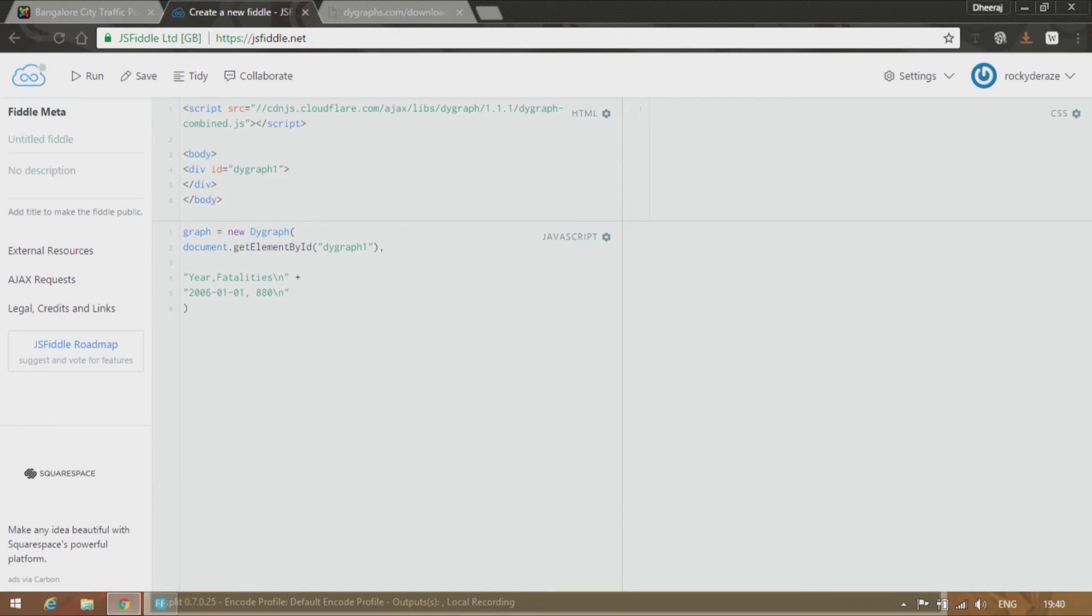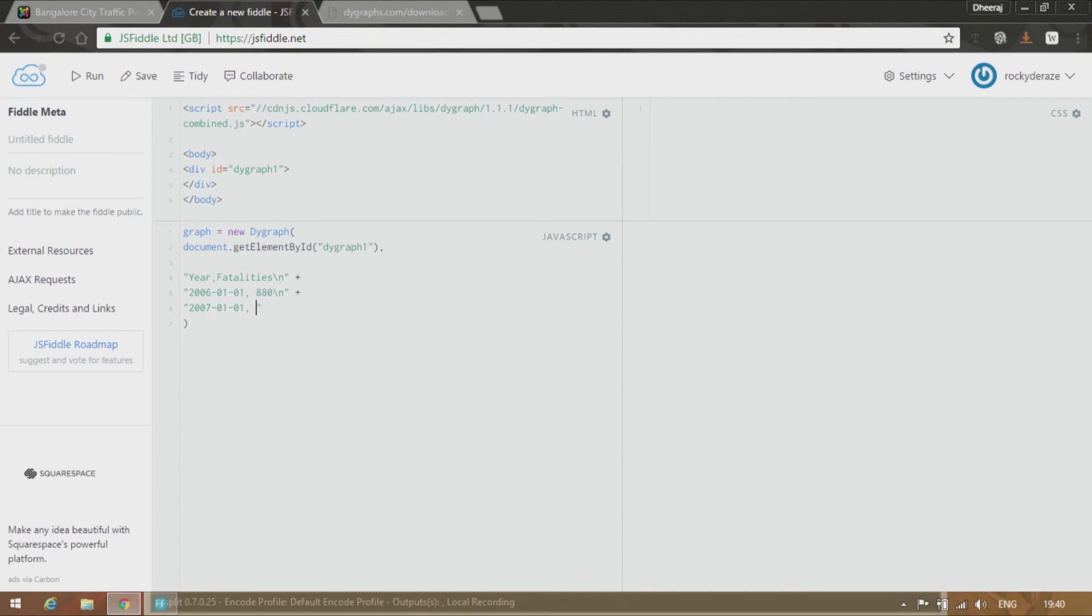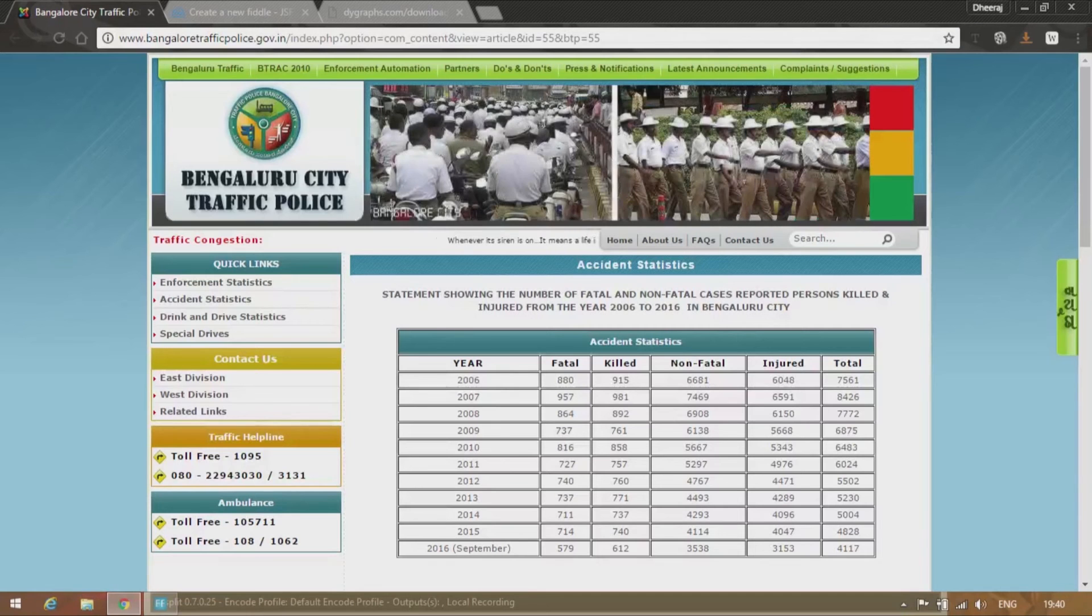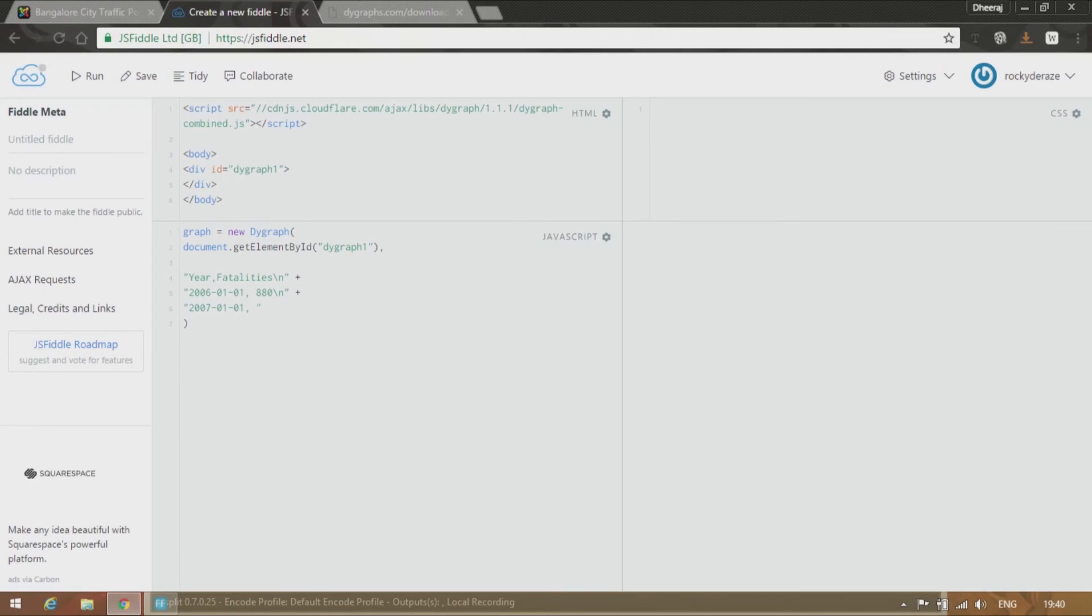And then give a backslash n. Again repeat the process. So 2007.01.01. Then we have 957 over here. Again backslash n.